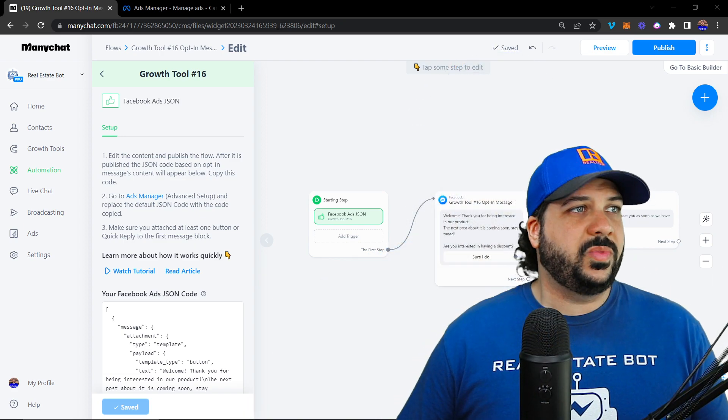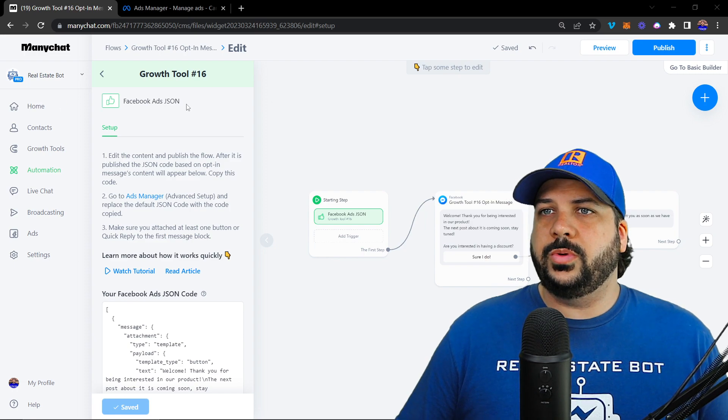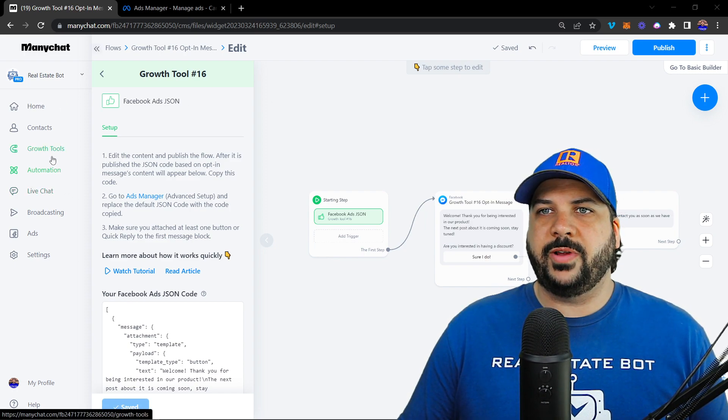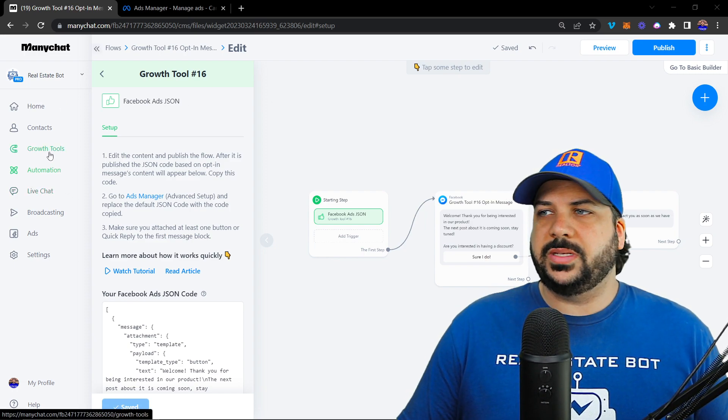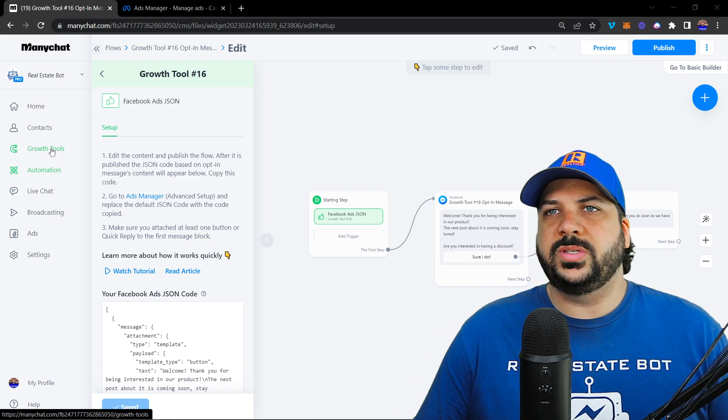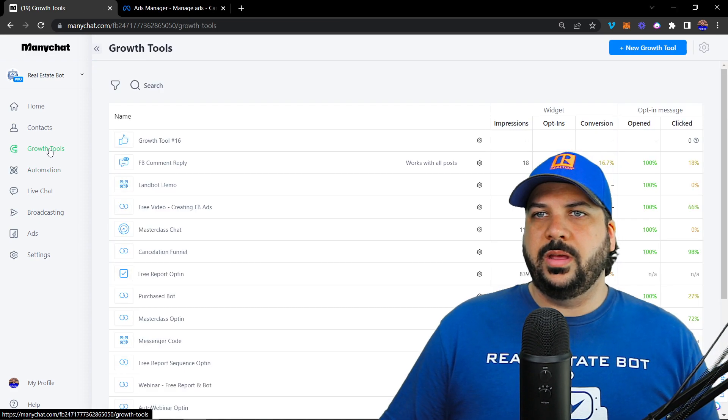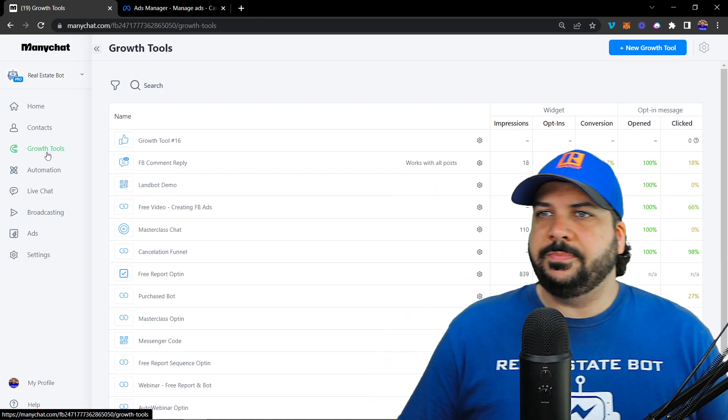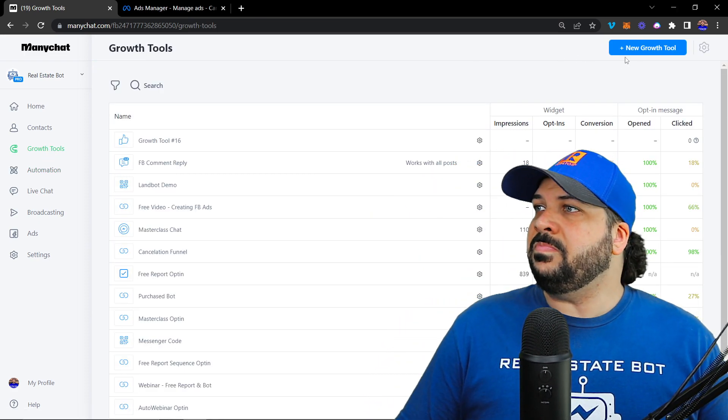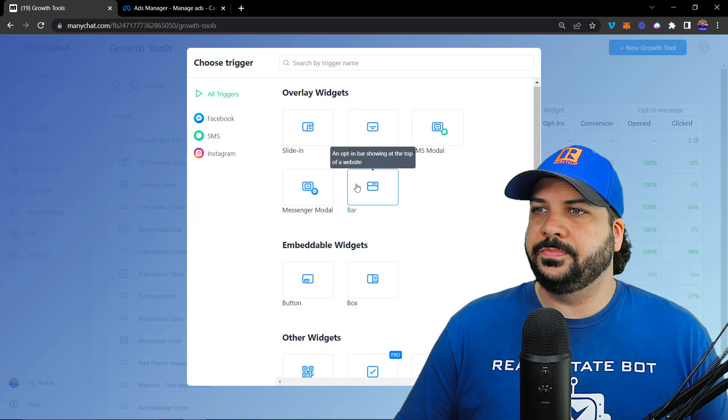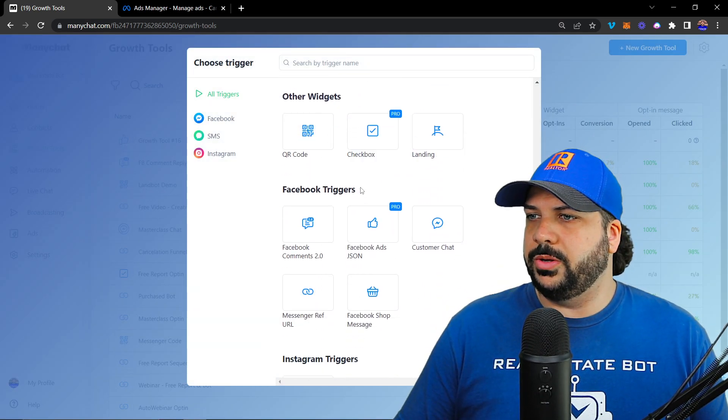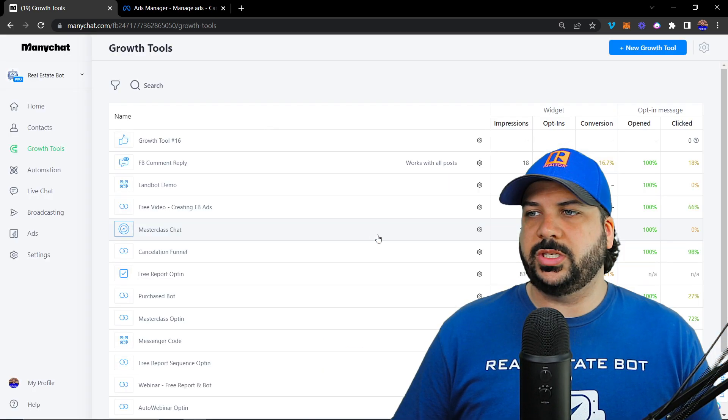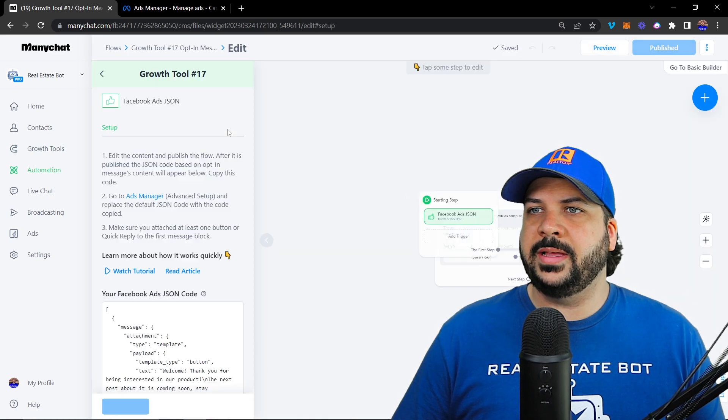So I'm going to walk you through setting up that JSON ad right here. What you want to do is go into growth tools inside of Minichat, set up a new growth tool. I'm going to go down to the Facebook JSON ad.